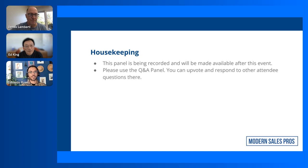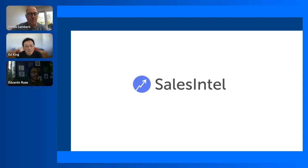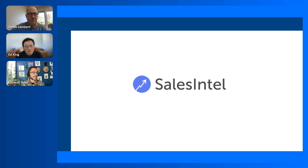Please ask a lot of questions — we have two specialists here to help you operationalize your data. Use the Q&A panel on your right-hand side and the public chat. MSP does not work alone — we have amazing sponsors, and today this panel is sponsored by Sales Intel.